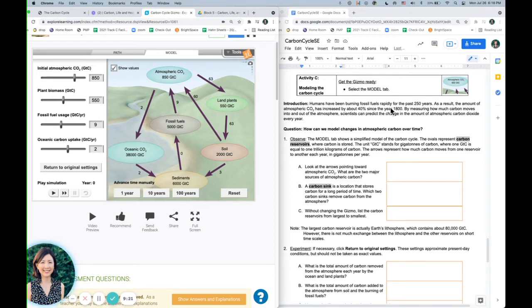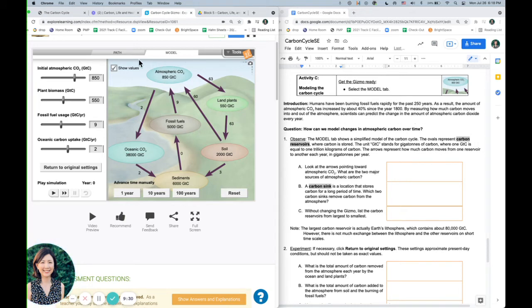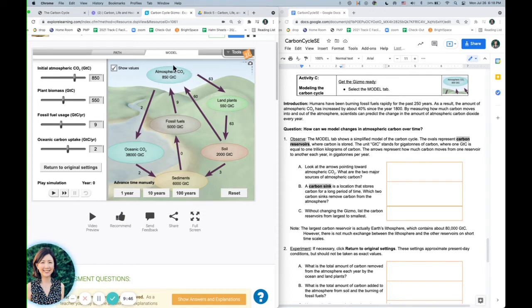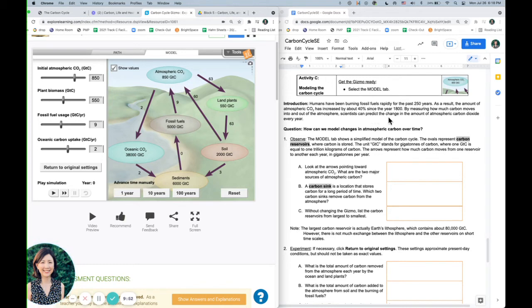So here it's talking about how in the past 250 years, we've been burning a lot of fossil fuels. And so we've been increasing our atmospheric carbon by about 40% since the industrial revolution. So when we're talking about global warming and all of these things, we're talking about the huge increase of carbon that we've been putting into the atmosphere due to burning fossil fuels.